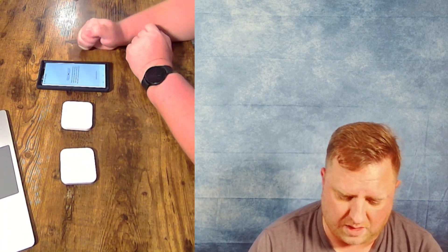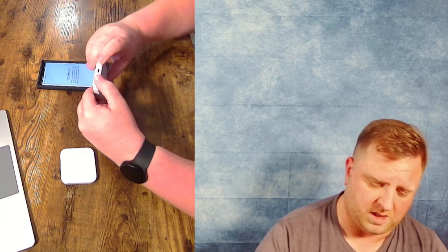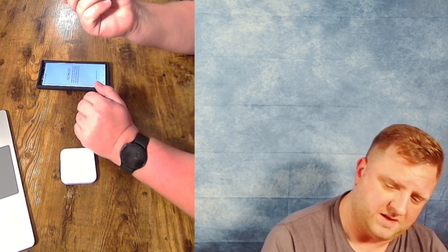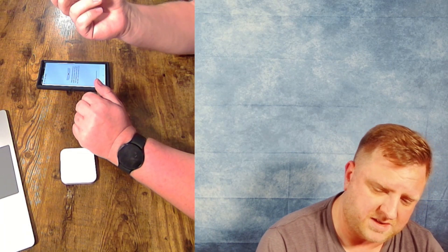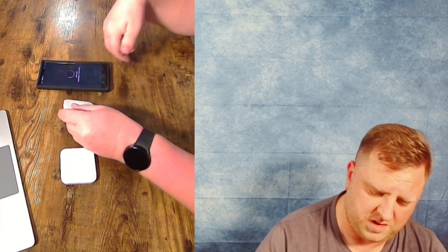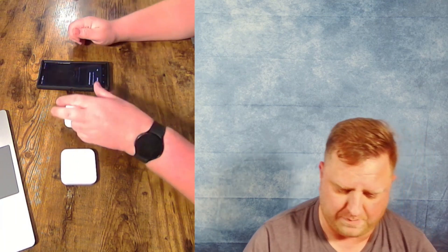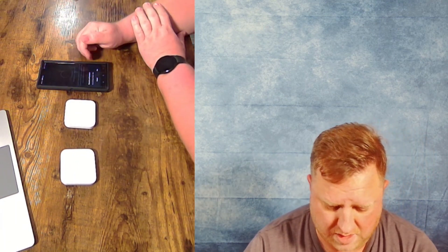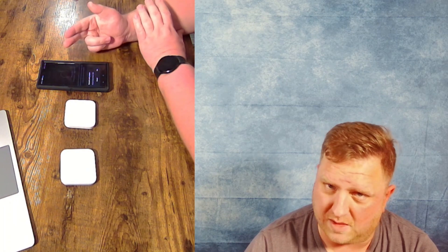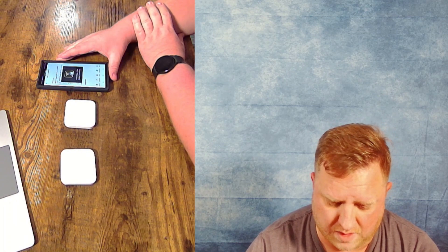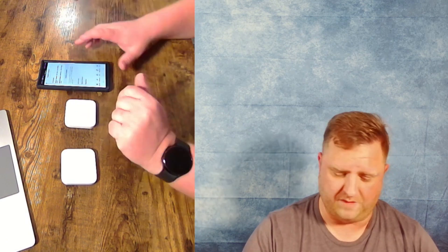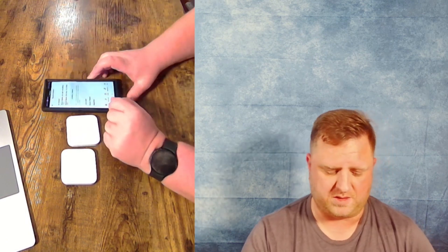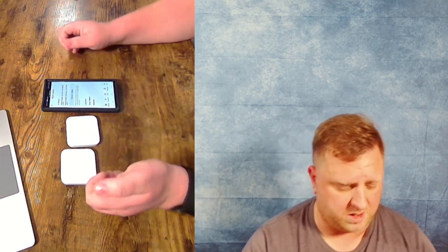All right. So we're going to go ahead and connect a reader again, and we will connect our second generation reader. Same thing. Hold it down. Blinks orange. Pops up. Pairing. Pair. And then it requests it one more time. Like I said, it's more secure. And then we have both of them added to our point of sale system here.